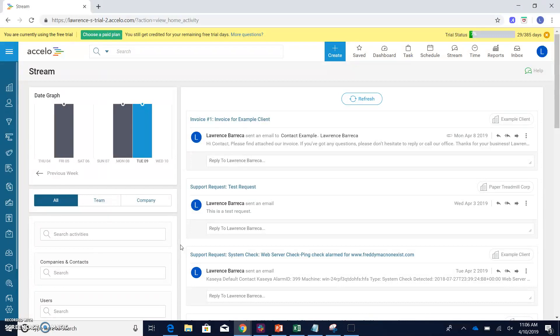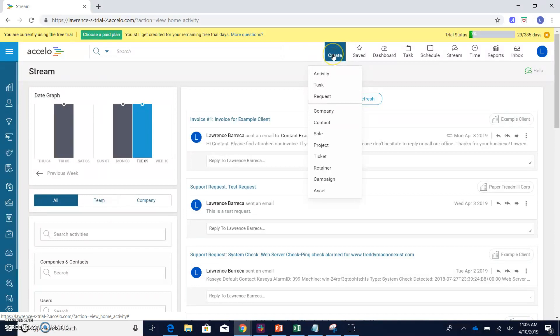So there's a couple of ways to do this. The more obvious way is by going up into the create dropdown here on your toolbar in your deployment. And as you can see, if we take a look, we have the company option here.